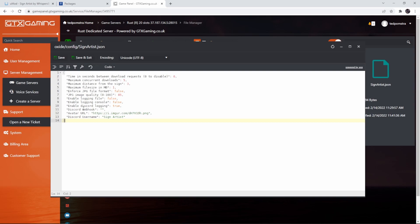Next we have some logging options. Enable logging file, I'm going to leave this disabled and I'm also going to leave the logging in console disabled to keep the console clean. I did enable the Discord logging and then we need to fill in our Discord webhook.